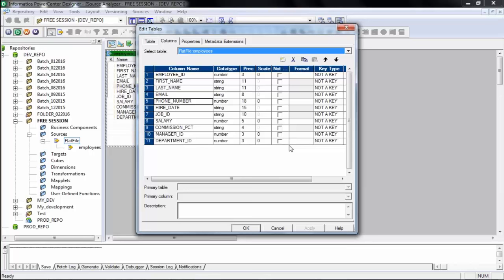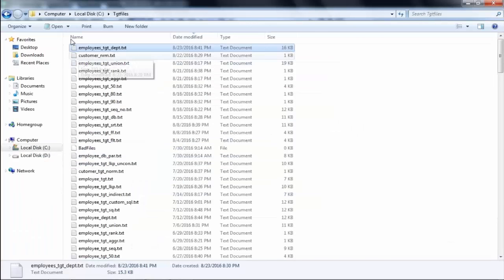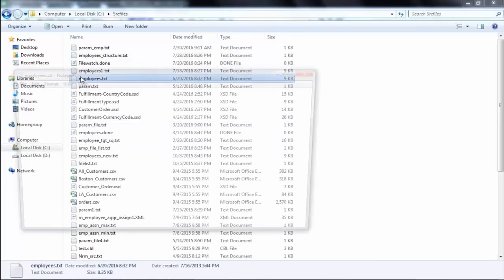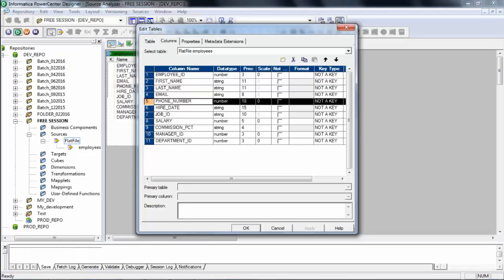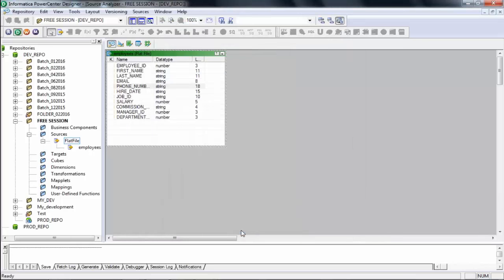For example, this phone number — Informatica has not identified it correctly. If I go back to the source file, the phone number is not a number; it has more than one dot, so it must be a string. If you feel the data types identified by Informatica are not correct, you can go ahead and change them — change the data type, precision, and scale as per the requirement to make them correct.